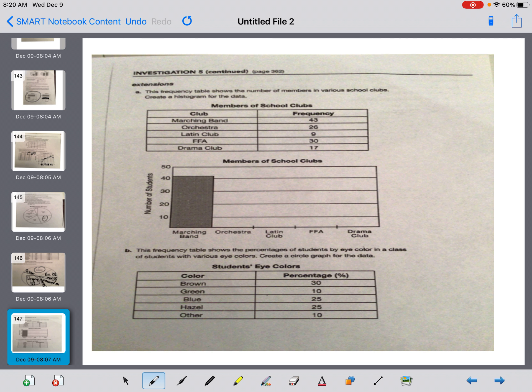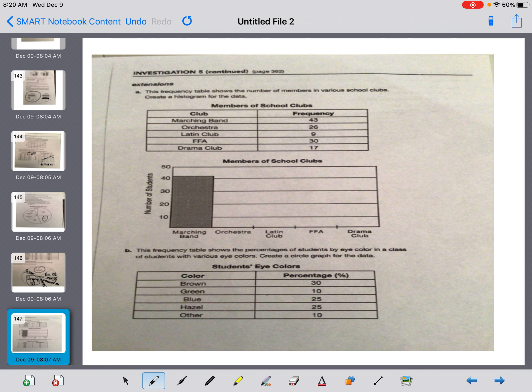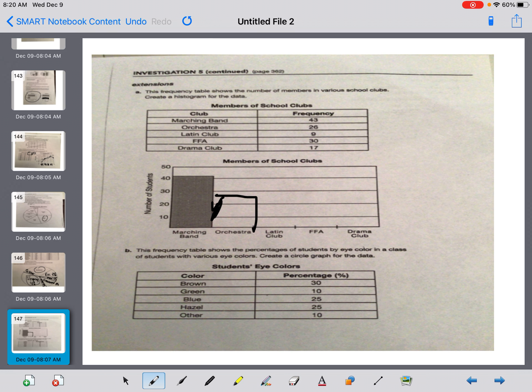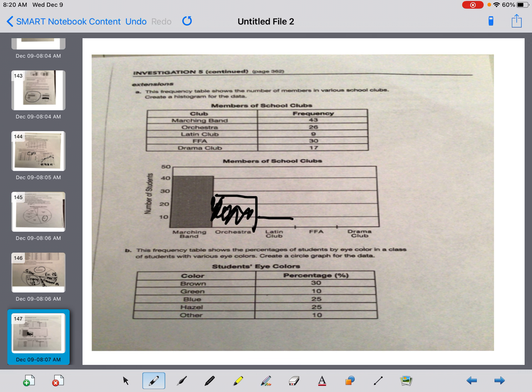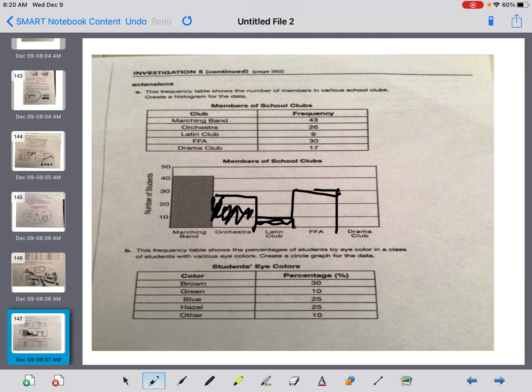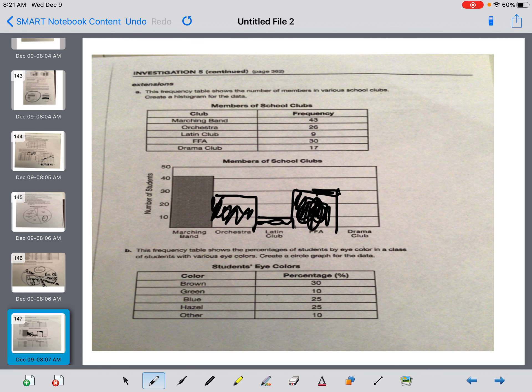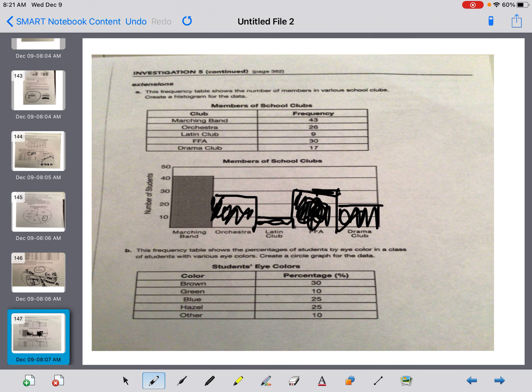On to the next page. It says, this frequency table shows the number of members in various school clubs. Create a histogram. Marching band has 43. Orchestra has 26. So I go to about the 26th line. Remember, they have to touch. Shade it in. Latin club. Not that popular. Down at 9%. FFA is up to 30%. That's Future Farmers of America, guys. If you want to be a farmer, you can join the FFA. And then the drama club puts on plays. And that's at 17. So we're just practicing what we worked on now.